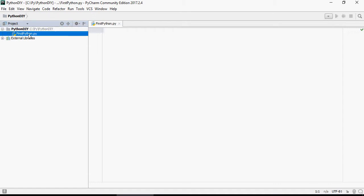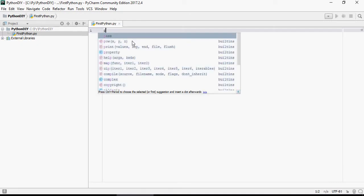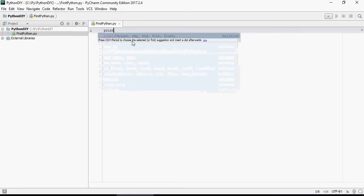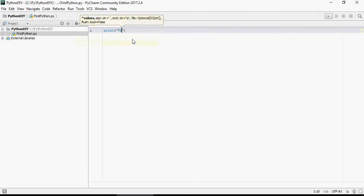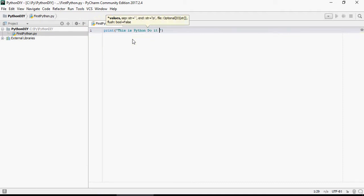This is first Python.py. Here you can write: print "this is Python do it yourself tutorials".